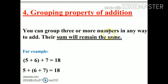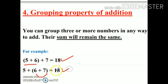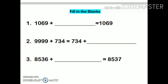Fourth property is the grouping property of addition. This is the last property. It means that you can group three or more numbers in any way to add them, and their sum will remain the same. For example, given three numbers 5, 6, and 7, I can firstly add 5 and 6, then add 7, and my answer is 18. Or I can firstly add 6 and 7, then add 5, and my answer will be the same in both cases.